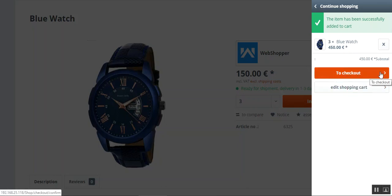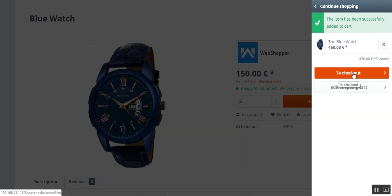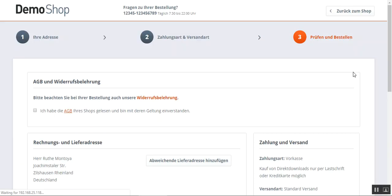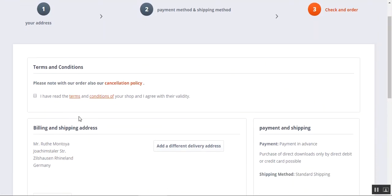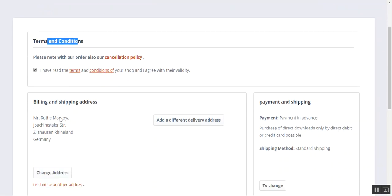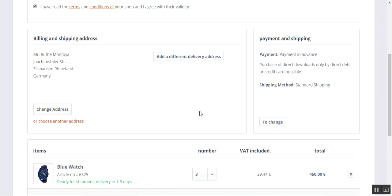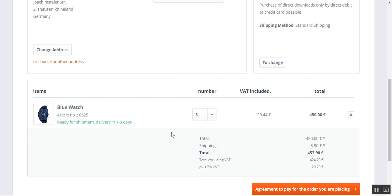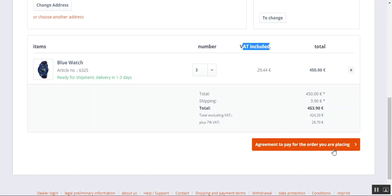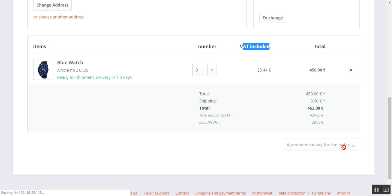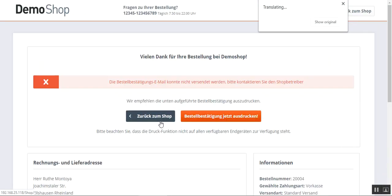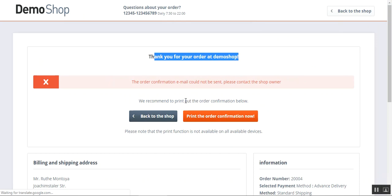To proceed to checkout I'll tap the 'To Checkout' button. To complete the purchase we need to select the terms and conditions checkbox. We have the billing address, standard shipping, and payment already added. The item details are visible with the VAT and total. Finally, to place the order we tap the 'Agree to pay for the order you are placing' button on the bottom right hand side, and the order is placed.